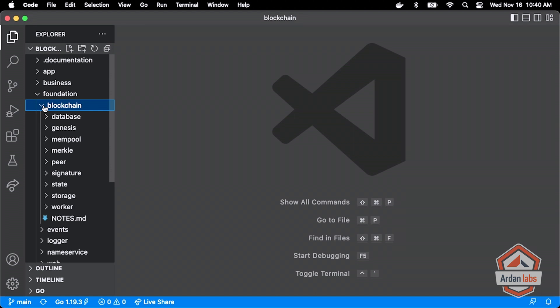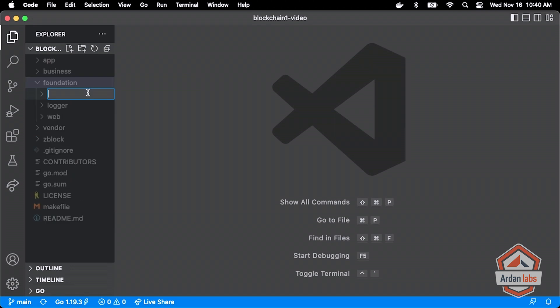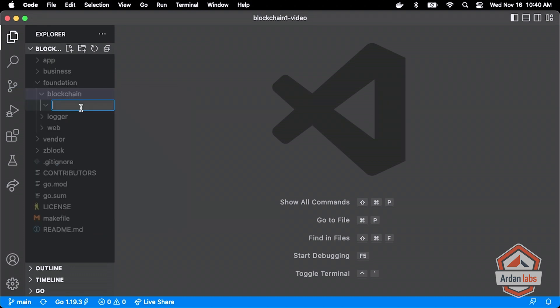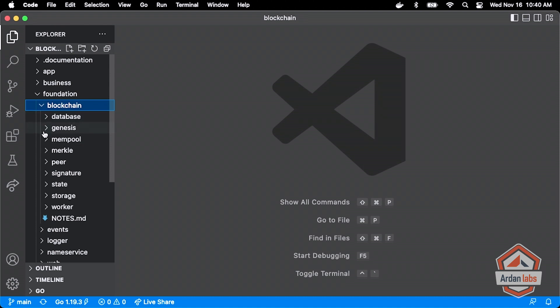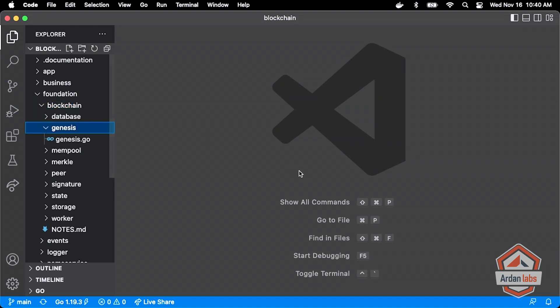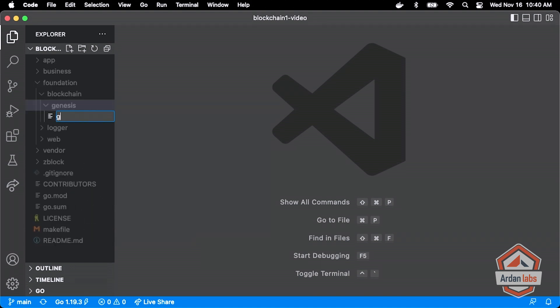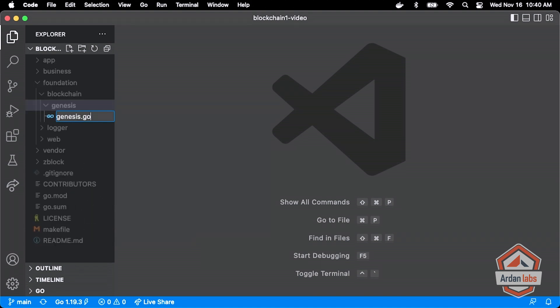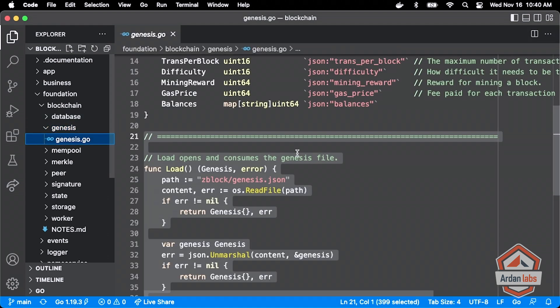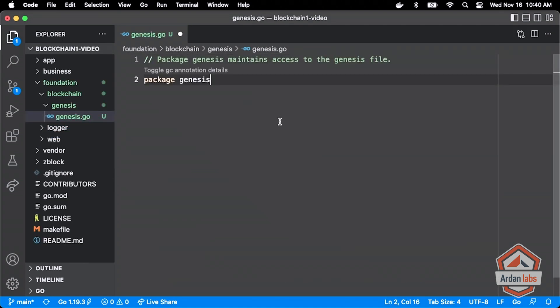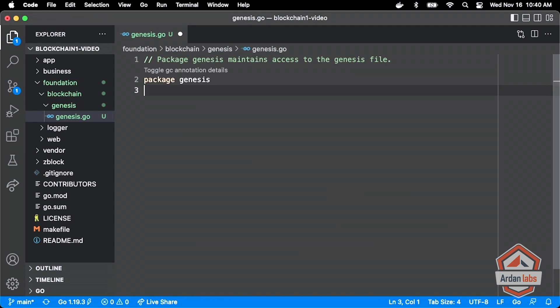I'm going to add our blockchain layer here and then I'm going to add the genesis layer. Like all packages with a purpose, it's going to have a file named after the package genesis.go. This package genesis its job is to help us manage the genesis information, really not manage it in terms of mutating but really to read it, which means that we need some genesis information.